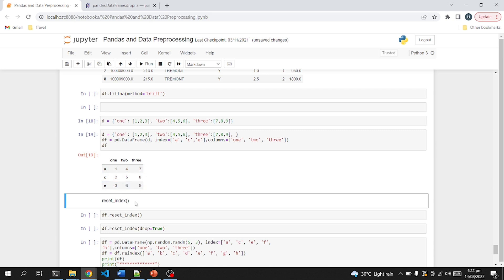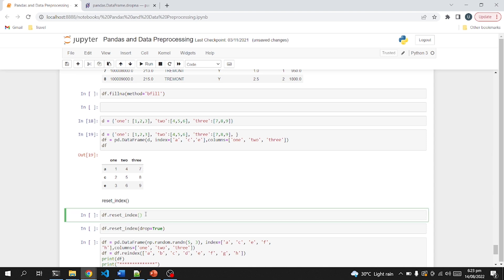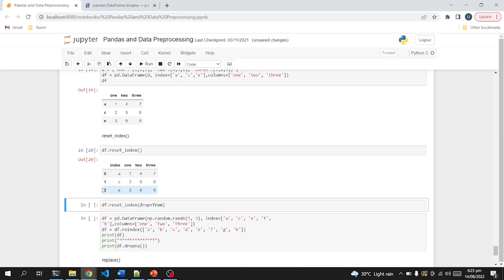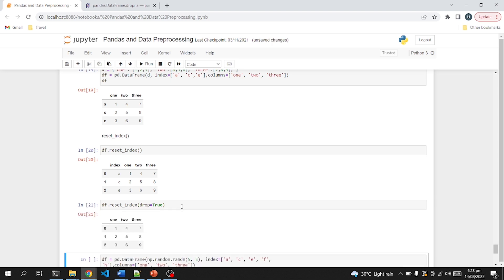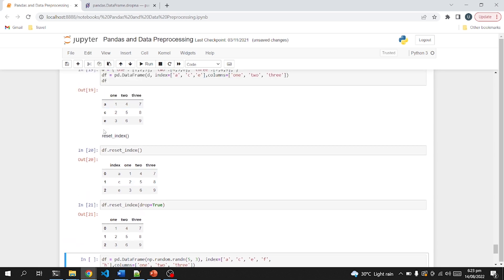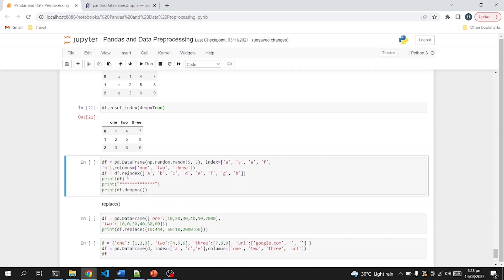Moving on, the next function is reset_index. If I run reset_index on a dataframe that had a custom index like 'a', it will remove that index and create a new default integer index — zero, one, two — so we can target rows as df[0], df[1], df[2]. We can also use the drop parameter when resetting the index so it removes the old index without creating a new column for it, replacing it directly with zero, one, two.